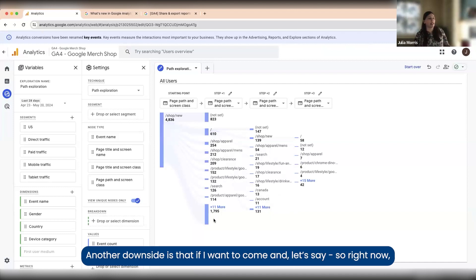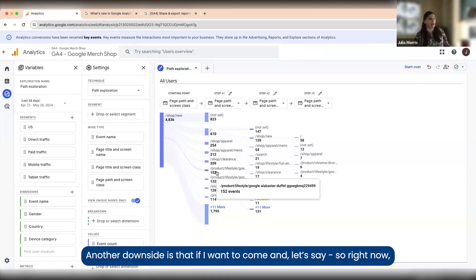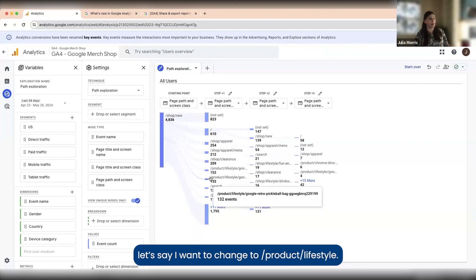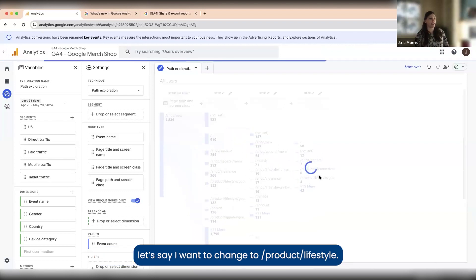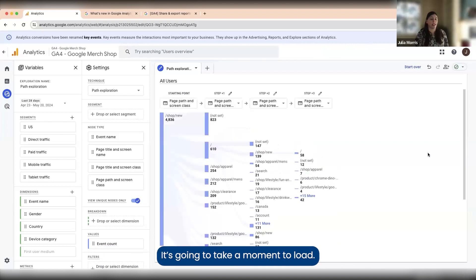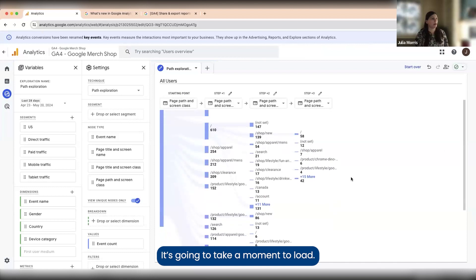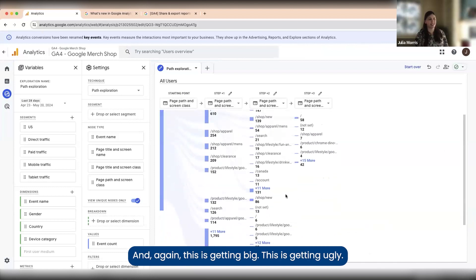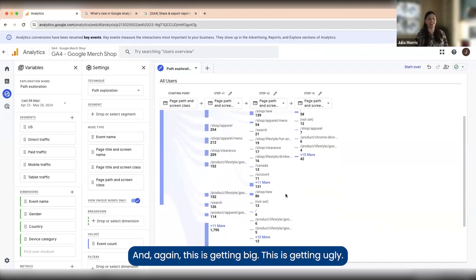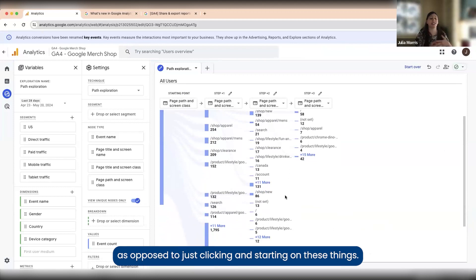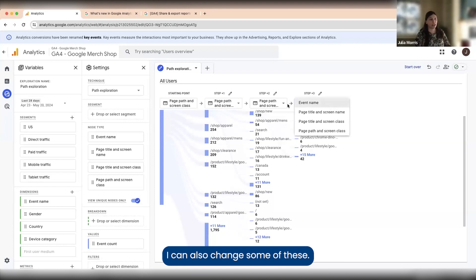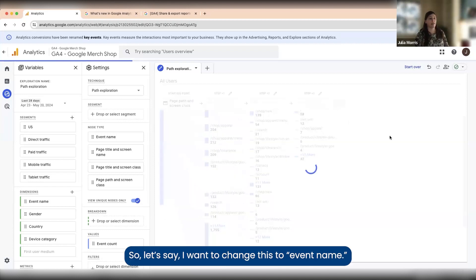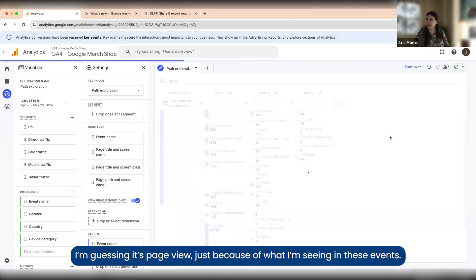Another downside is that if I want to change something, let's say I want to change to product lifestyle, it's going to take a moment to load. This is getting big, this is getting ugly, and so you do kind of need to have a little bit of a goal as opposed to just clicking and expanding on these things. I can also change some of these. Let's say I want to change this to event name.